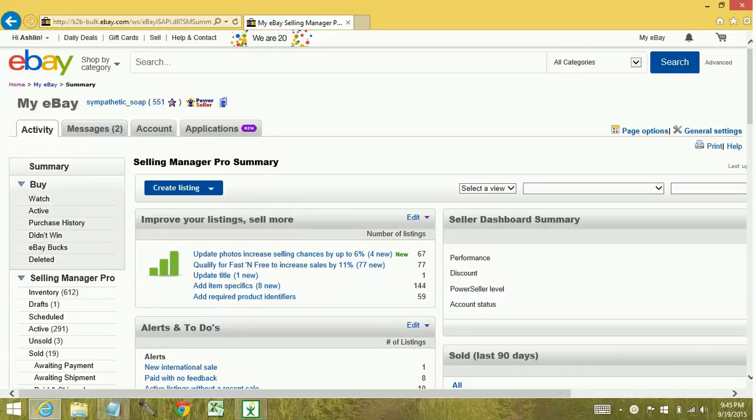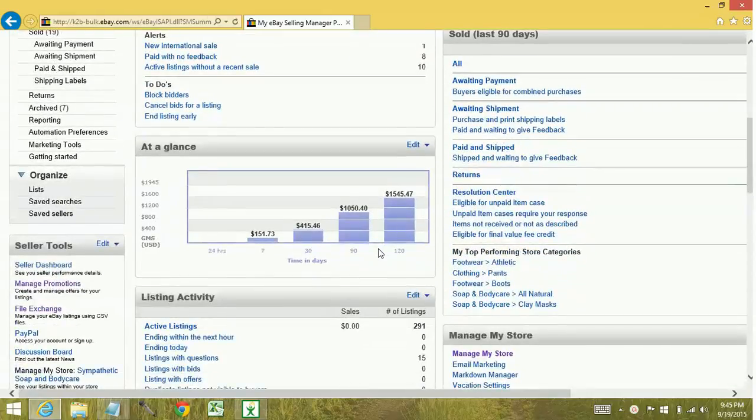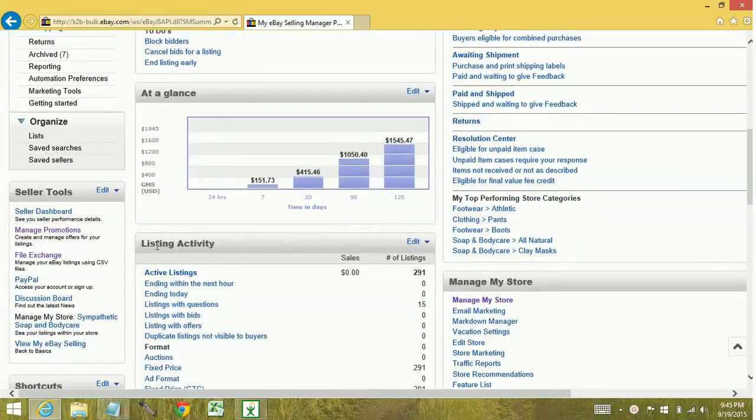There are a number of ways to reach the promotions manager. One of which is from your selling manager summary page. If you scroll down to the left, you're going to see a link that says manage promotions.